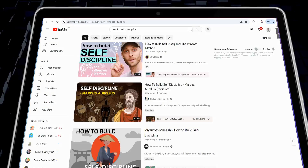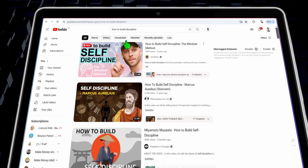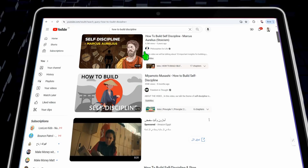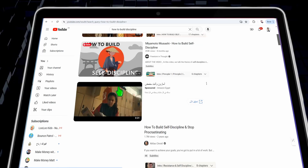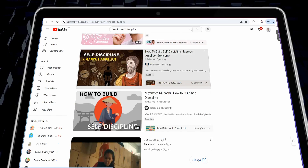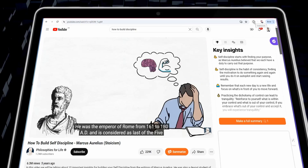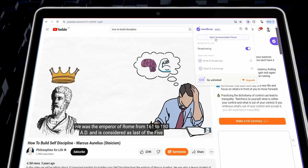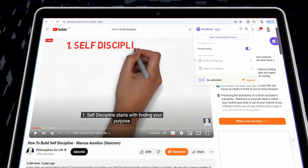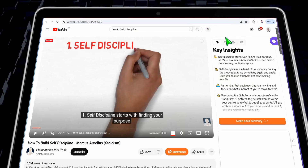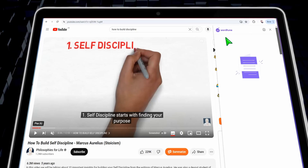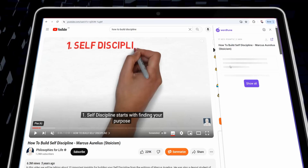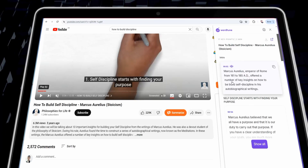Head over to YouTube and search for any topic, like how to build discipline or motivational videos. Select one of these videos, such as how to build self-discipline. Then find wordtoon in your list of plugins, and a box will pop up. Click the open summarization panel button, which enables you to summarize the YouTube video into a great paragraph.